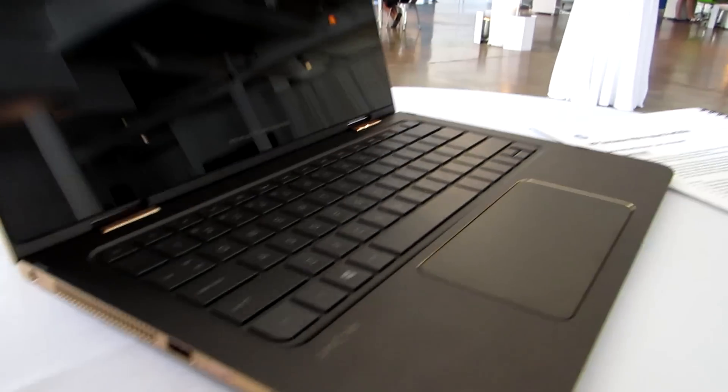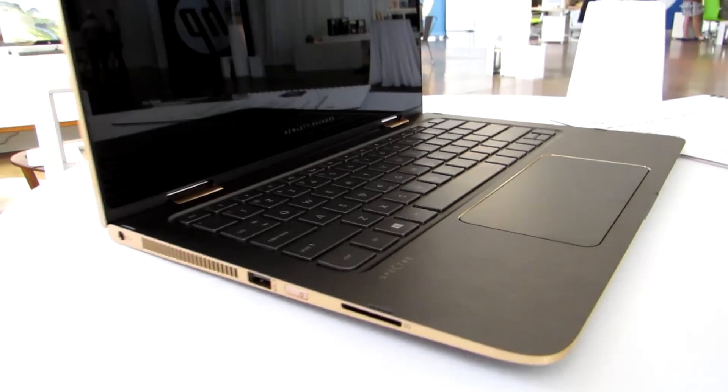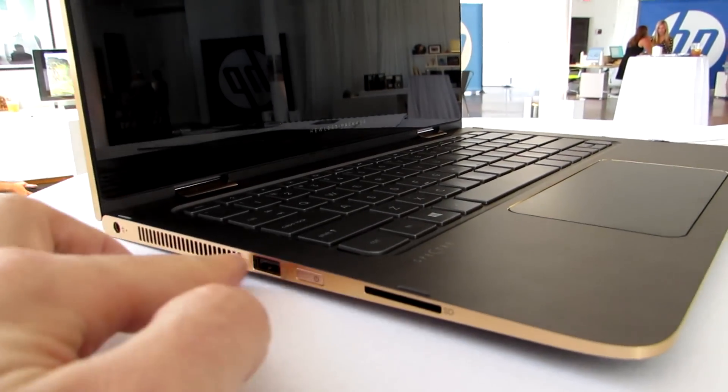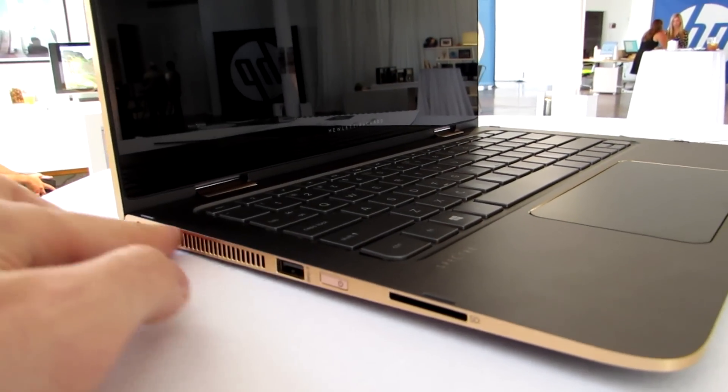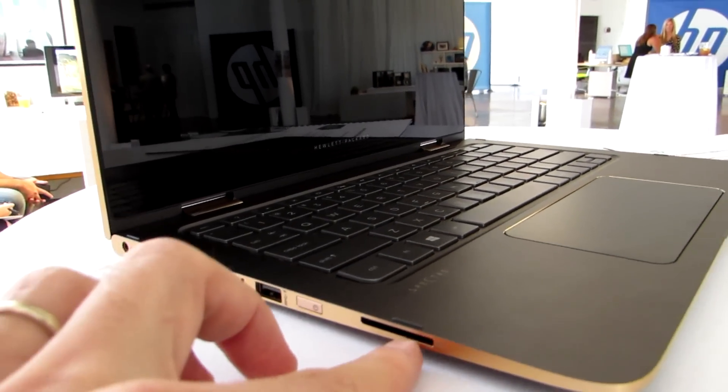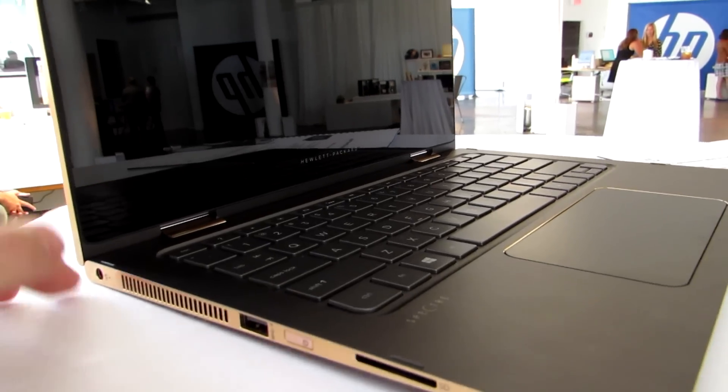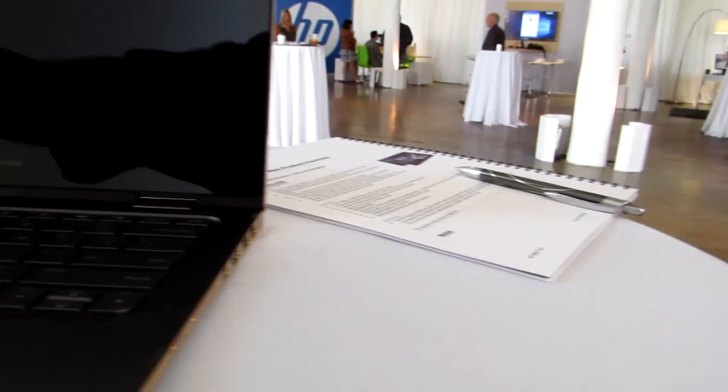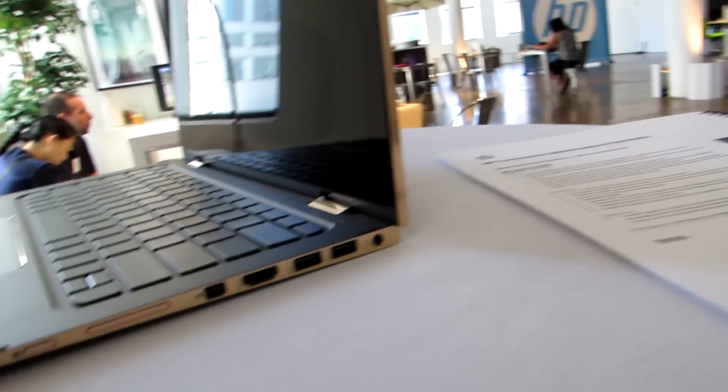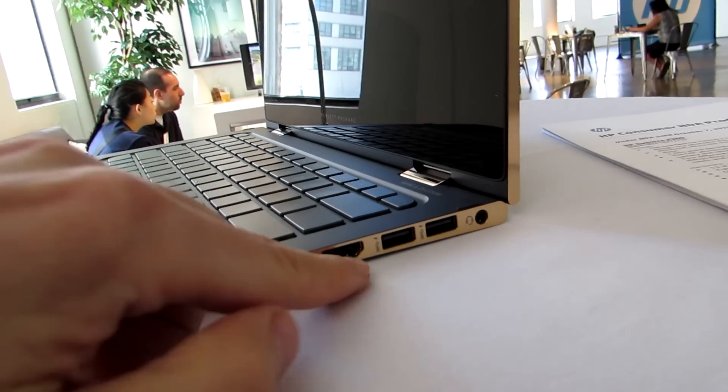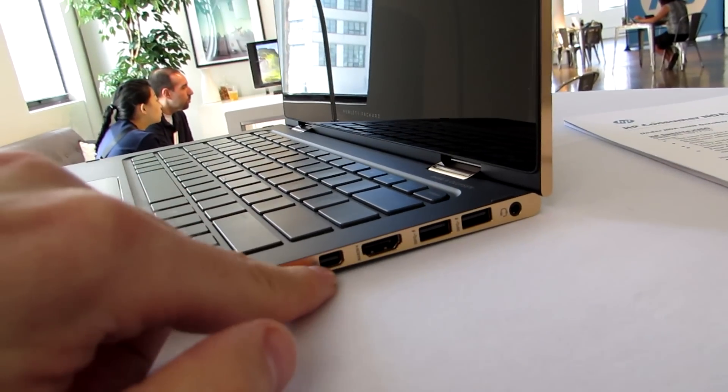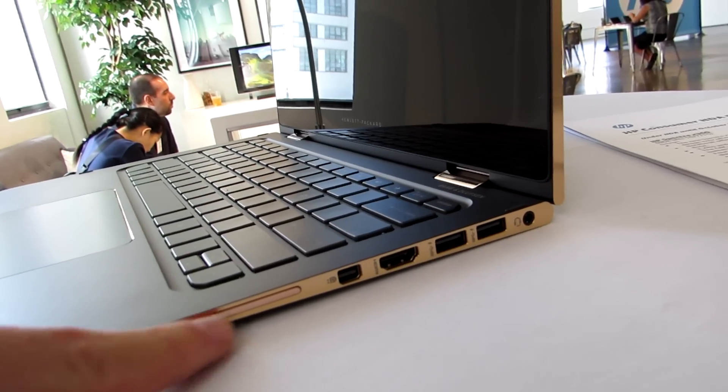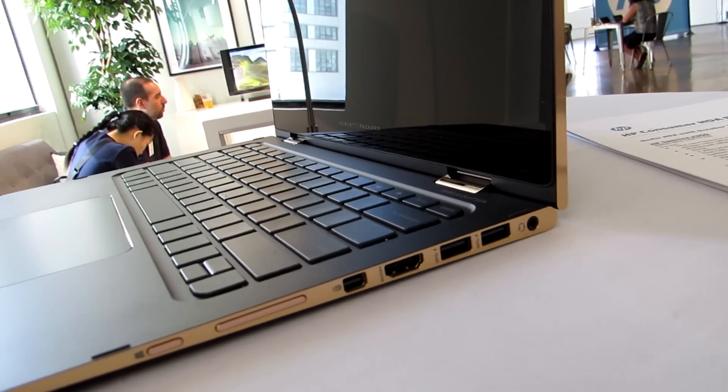Let's take a quick look at the features. You've got the power button, USB port, ventilation, SD card slot, power jack, two more USB ports, HDMI and DisplayPort, headset jack, and Windows key and volume keys.